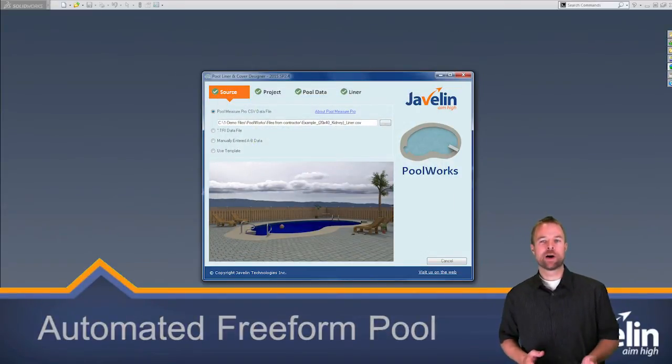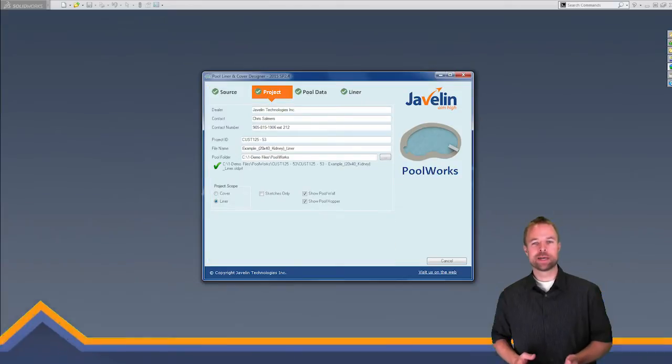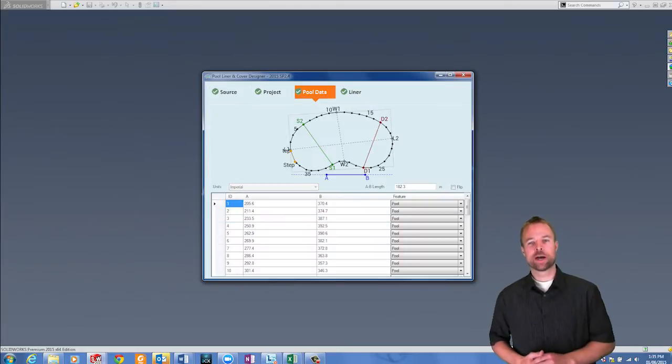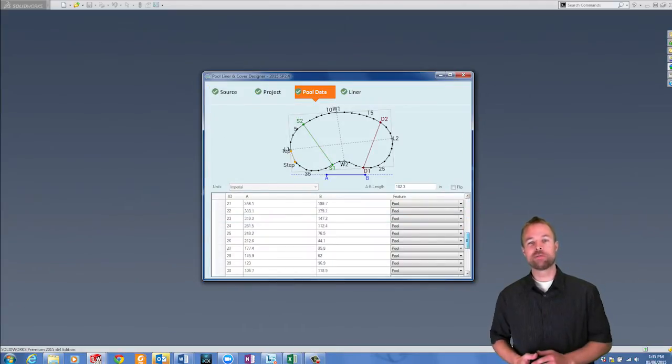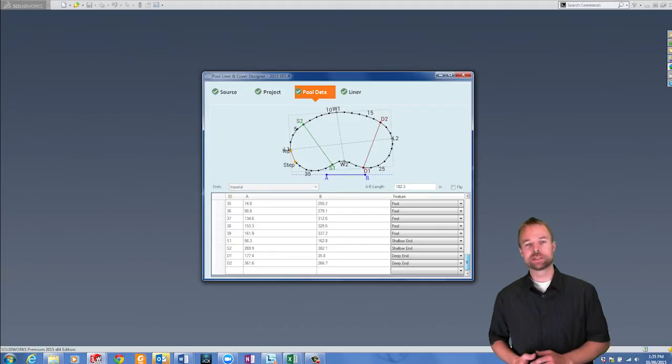This can save a lot of data entry time as it allows the contractor to put in the contact information and extracts all of the A-B measurements.